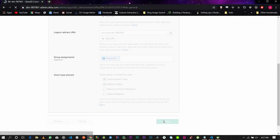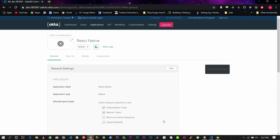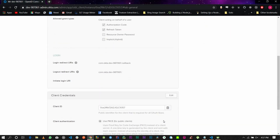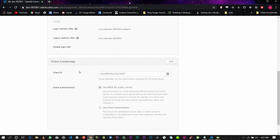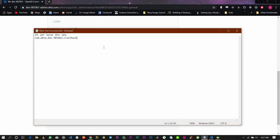Once you've clicked Done, you should see a client ID on your screen. This is your client ID — you're going to need this as well. Copy this and save it along with the login redirect URL. You're going to be needing both of these later on.